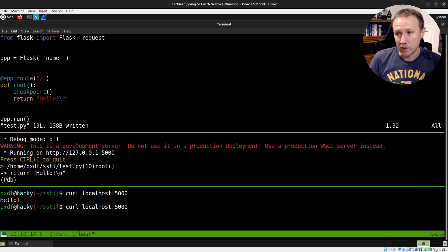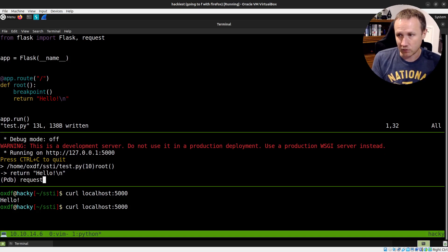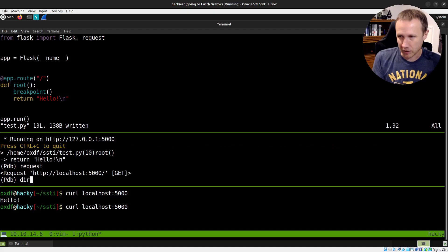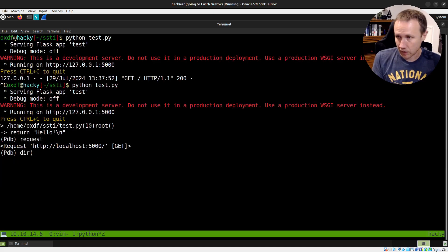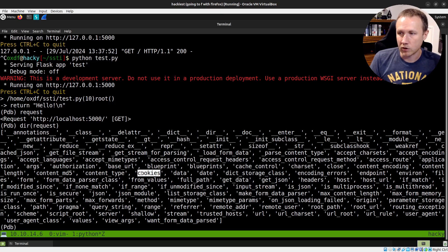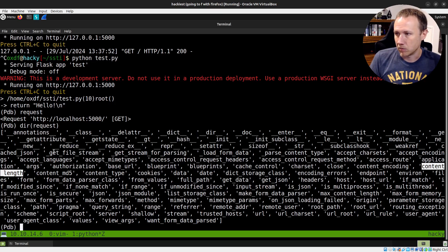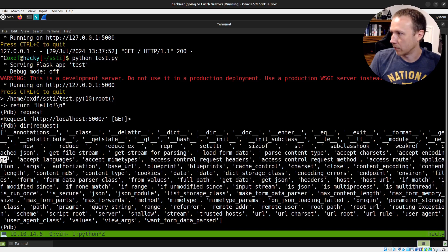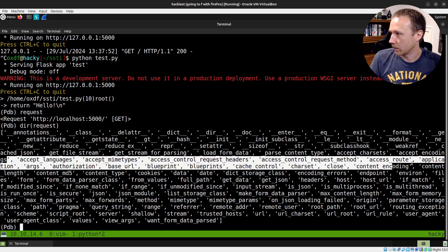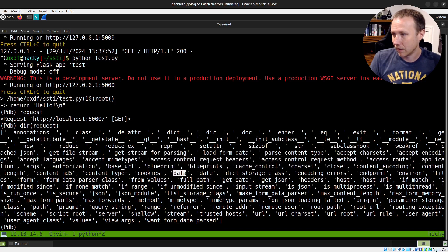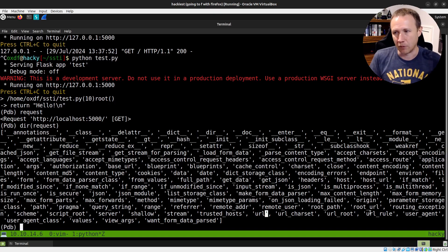We'll curl localhost, and before we get anything back, we've hit the breakpoint — so now we're frozen. We have access to the request object. If we look at it, there are all these different pieces: you have access to the cookies, content type, content length, args, data, the body, the URL, the path, et cetera. So we get access to all this information about the route.